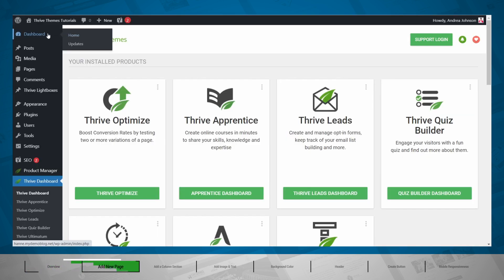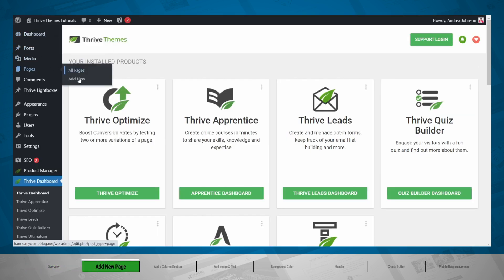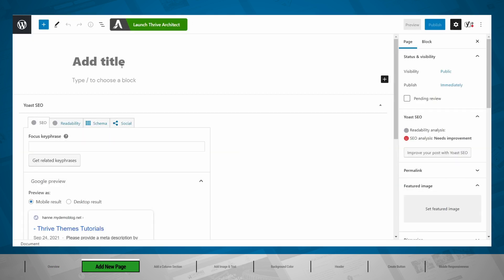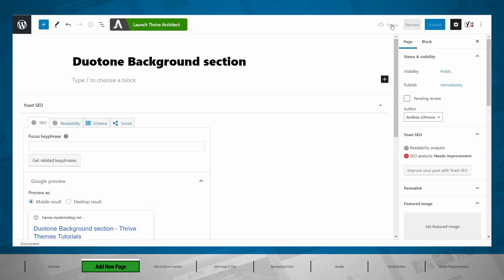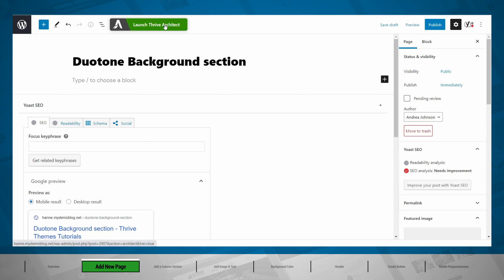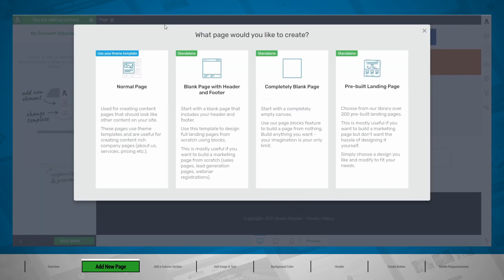First, let's go to our dashboard, Pages, Add New. Here we can create a new page. Save this as a draft and launch Thrive Architect. From here, you'll have the choice to start with a normal page on your website or with a completely blank landing page, and that is what we will do right now. We'll start from a blank page so that I can show you step by step how to create this layout.